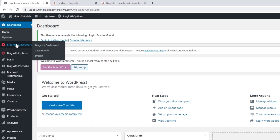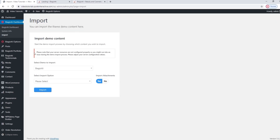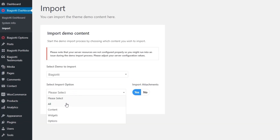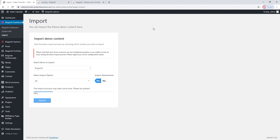Those include WooCommerce, which is essential for shopmaking, so if you want to follow along with that part, please make sure to install this plugin now. Once you've done that, navigate to Biagioti dashboard, Import. Under Select Import option, pick All in the drop-down menu. Confirm your choice by clicking Import and OK in the pop-up prompt. The import may take some time — it depends on things like the amount of demo content, your internet connection, and so on. You need to wait until you see "Import is completed" at the bottom.